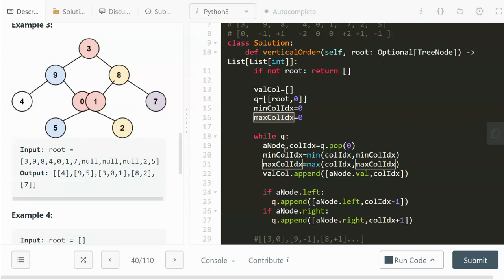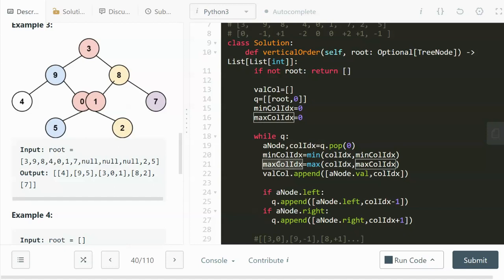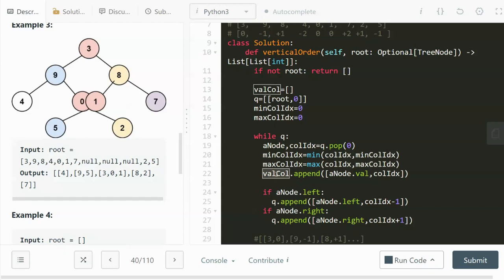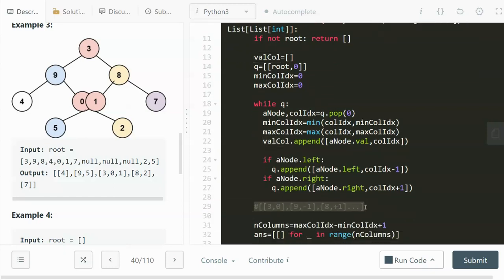Now we do the level order traversal: while there's something in the queue, we pop it off. Each element has two parts — the node itself and its column index. We update the minimum and maximum column index using the min and max functions as we encounter each new node. Then we append this value-column pair to the list. For example, the first root node has value 3 and column index 0.